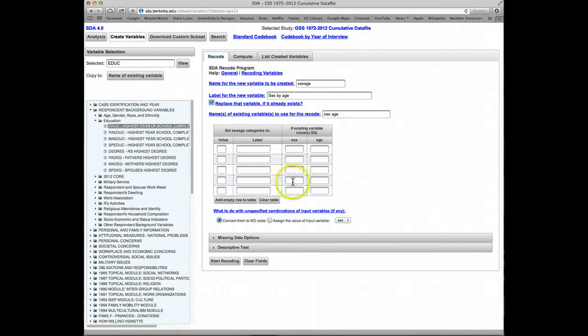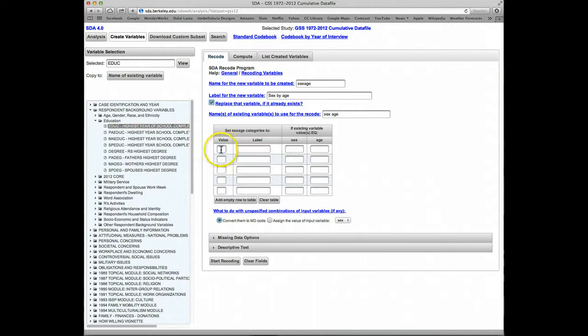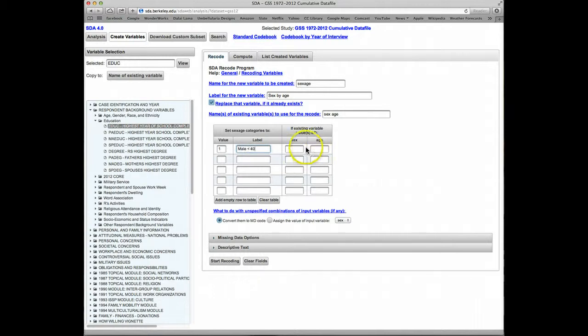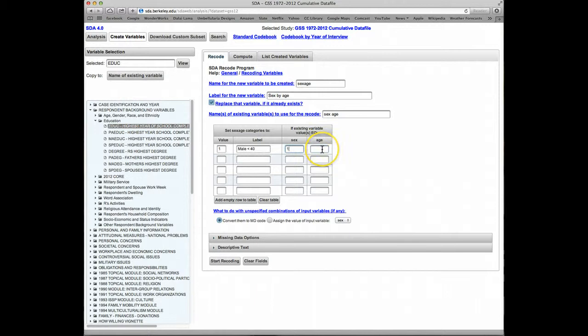The first value in the recoded variable will be 1. For a label, these will be males less than 40. The values of the original variables that we'll put into this first category for sex will be 1. The sex variable is just coded 1 for male, 2 for females. For age, we'll put 18 to 39.